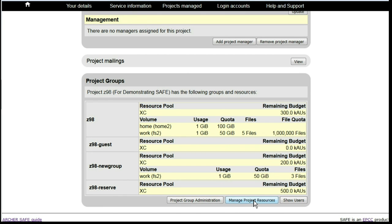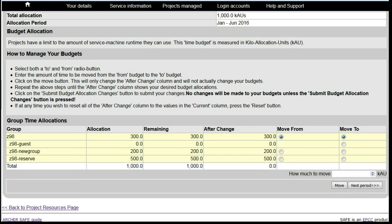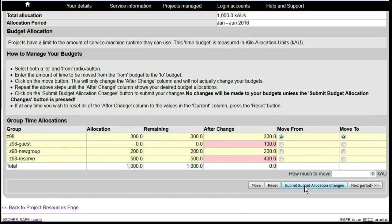Under Manage Project Resources, select Manage Group Time Allocations and move the time into the new group from Reserve or wherever you wish the time moved from. Click on Move and then click on Submit the Budget Allocation Changes so that the changes actually take place.